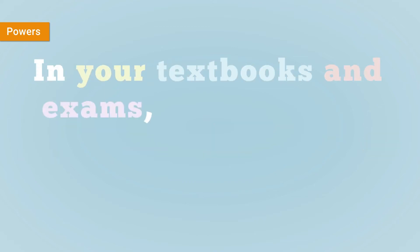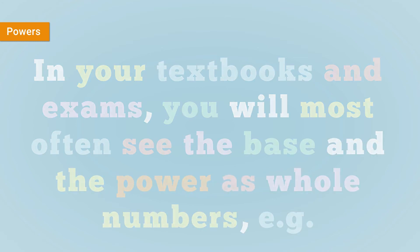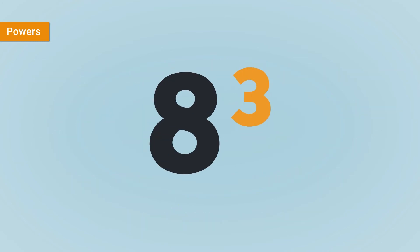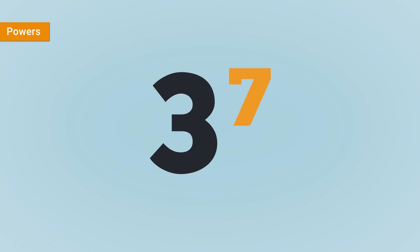In your textbooks and exams, you will most often see the base and the power as whole numbers, e.g., 8 to the power 3, 3 to the power 7, and so on.